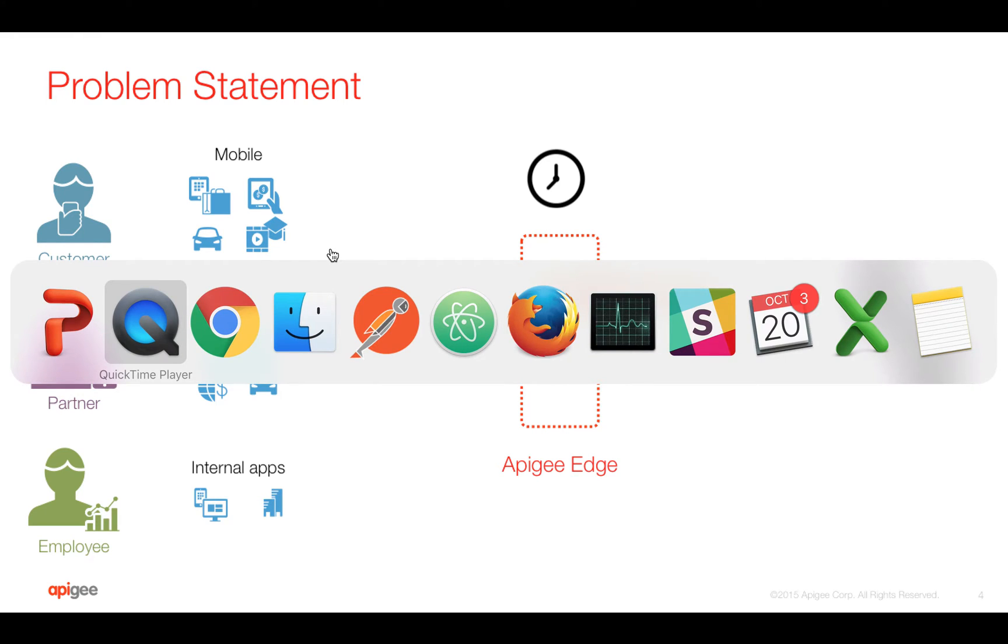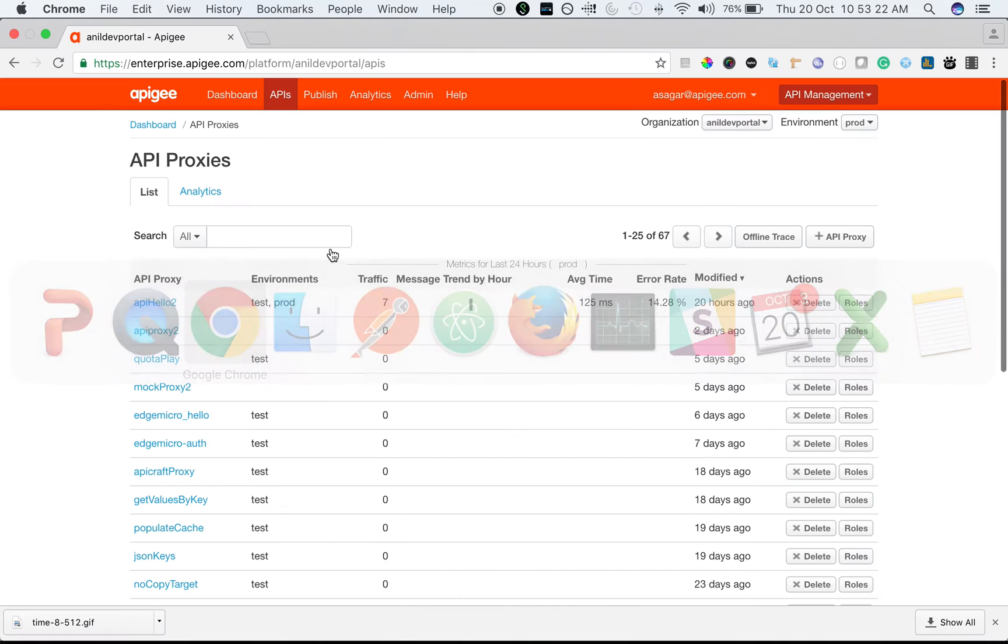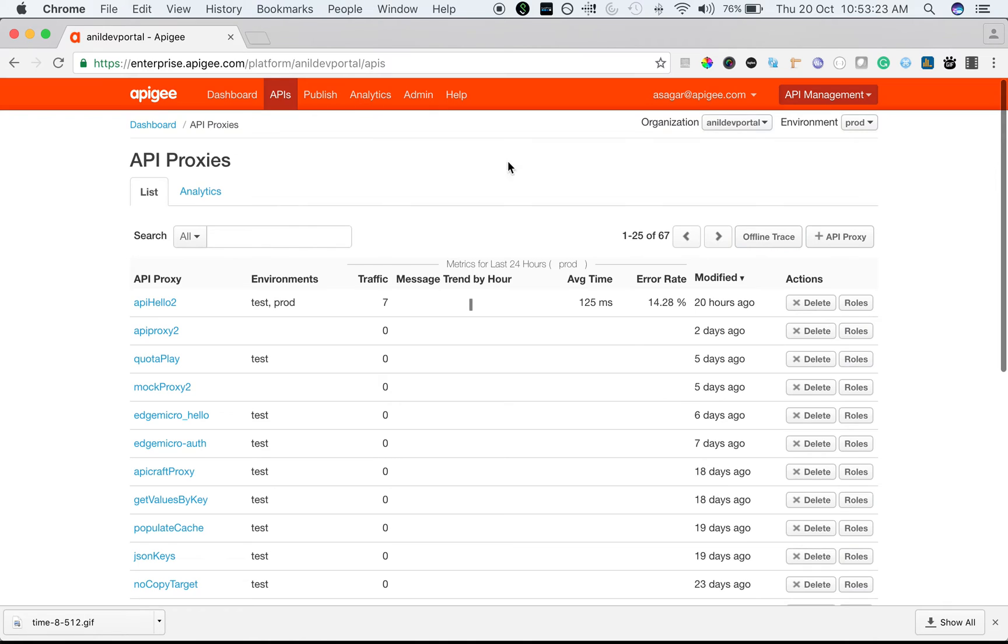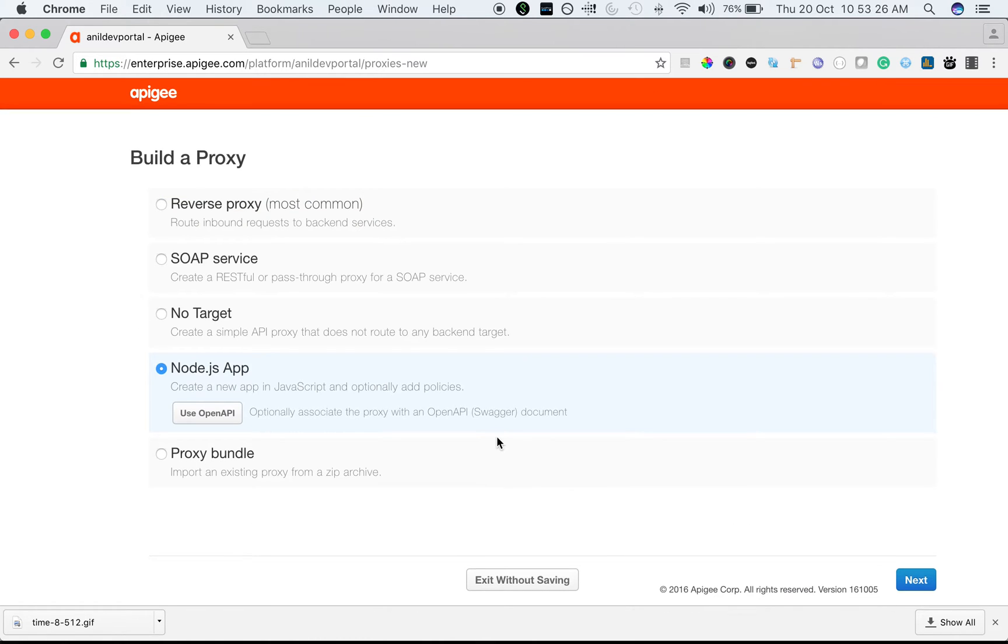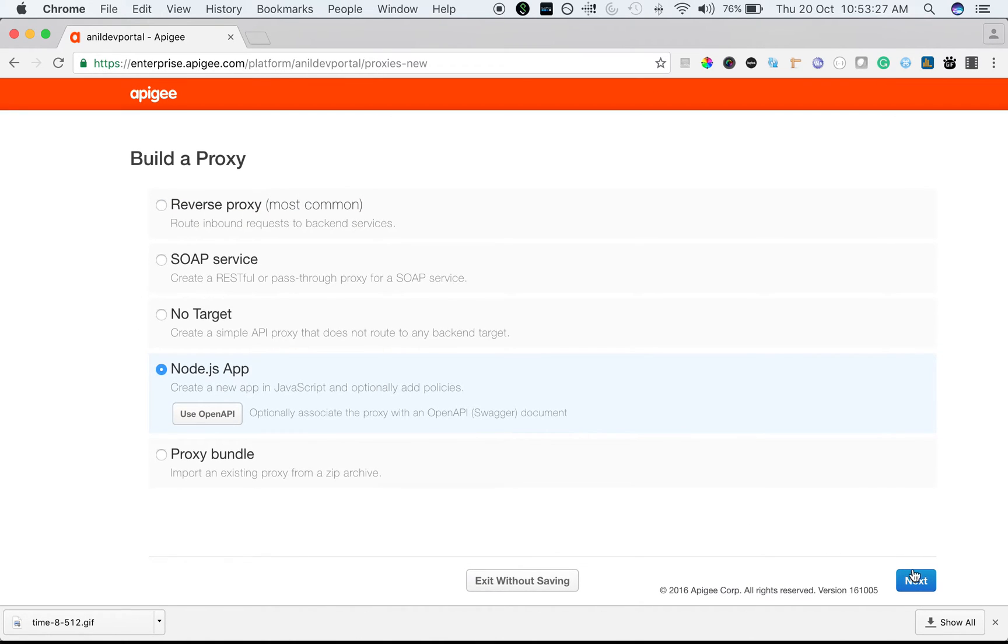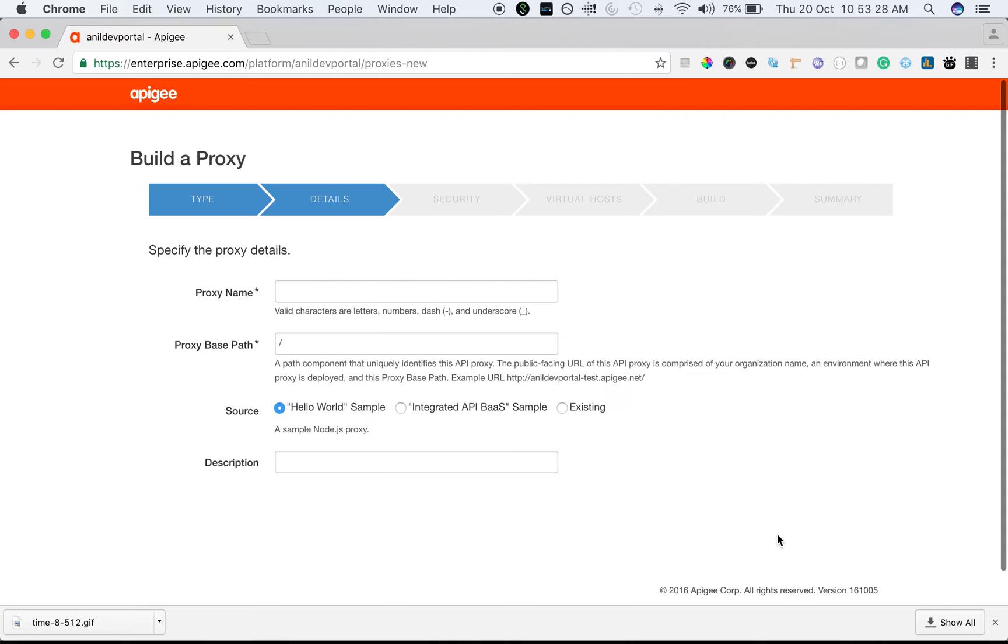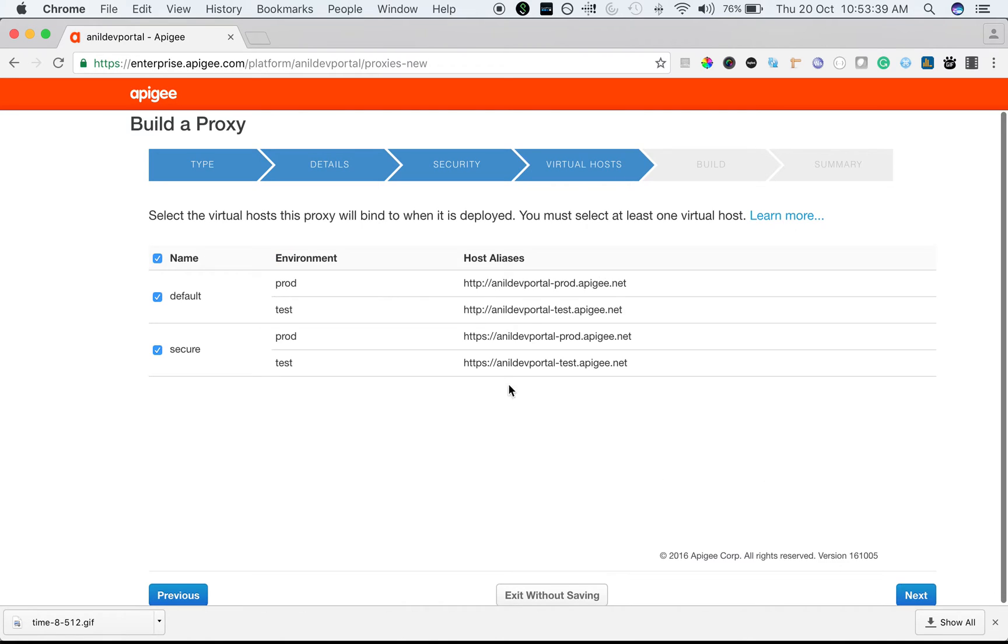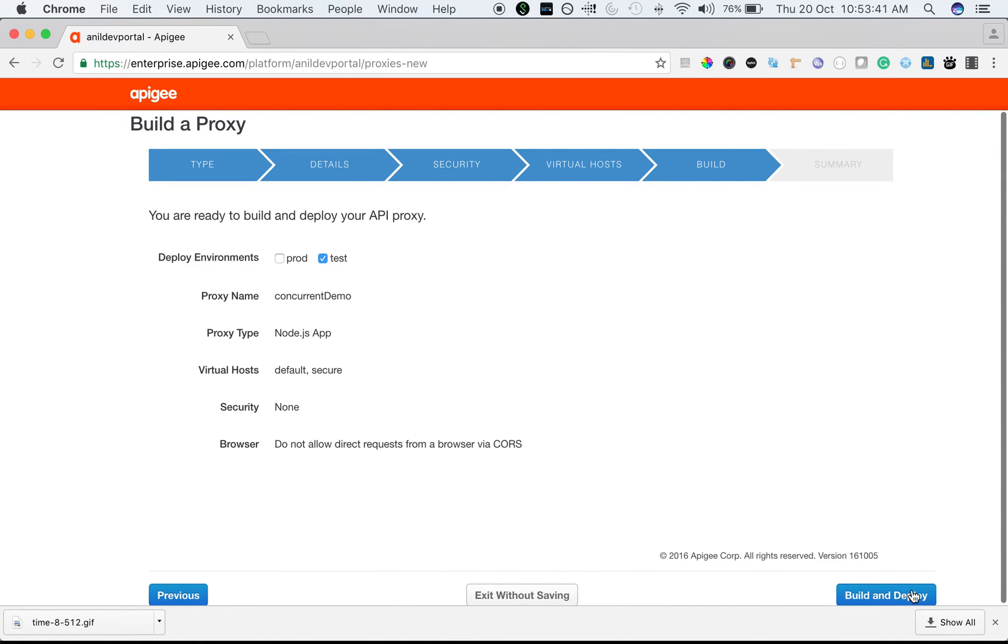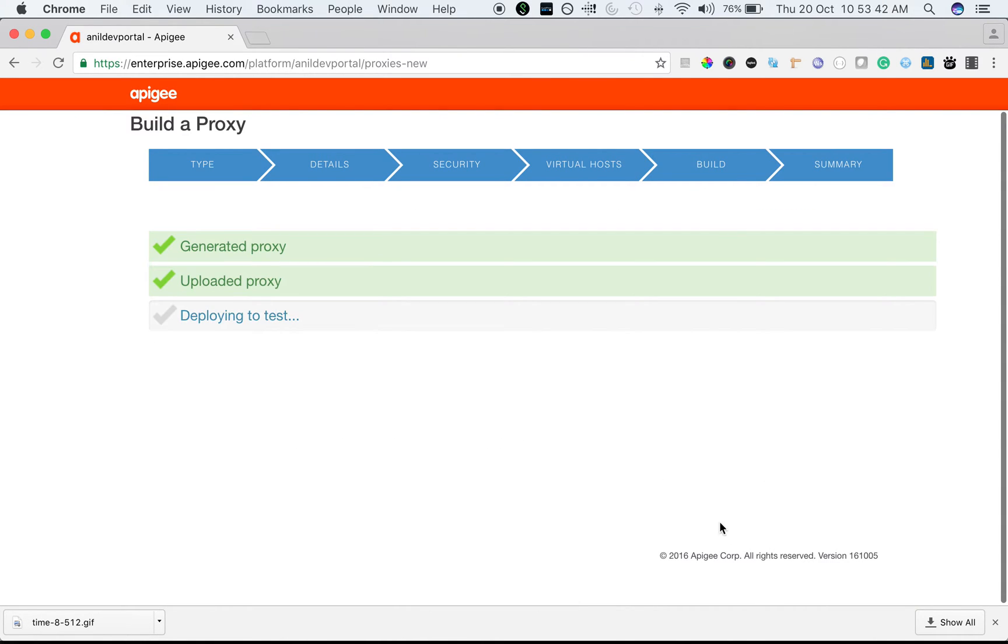Let's see the concurrent rate limit policy in action by creating a simple API proxy. I'm going to use a Node.js app as a backend target server, so I'm going to call the proxy concurrent demo. It's a pass-through proxy, there is no authorization required, and all the defaults will be selected to create the proxy.